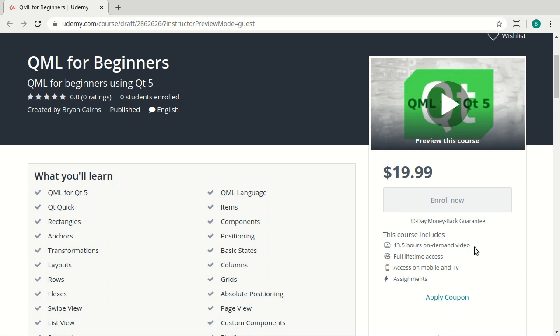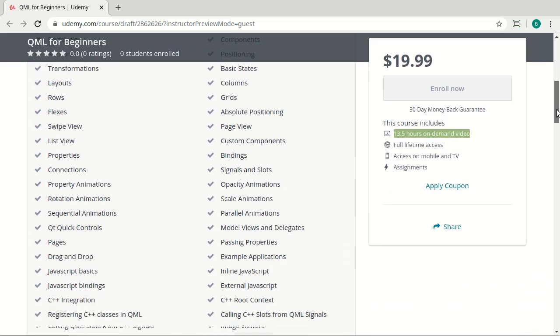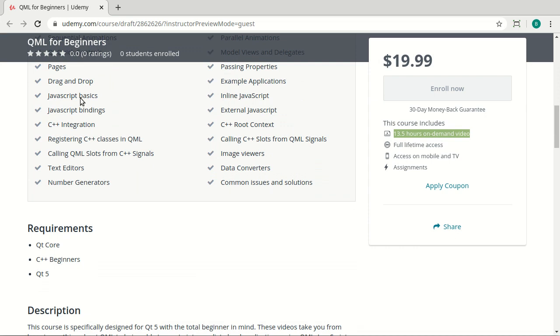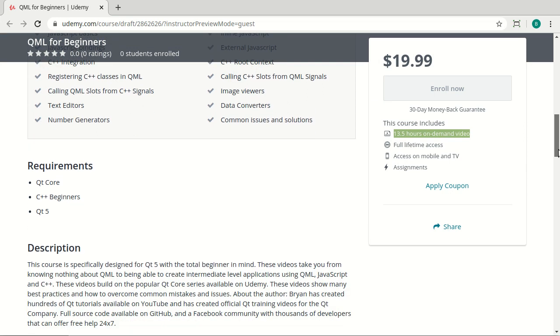And just know that it's over 100 videos and 13 and a half hours of video on demand. I'll put a link below so you can get a highly discounted rate. And before you dive in, just understand it covers a lot more than what I can put into this list. Everything from what's QML to animations to C++ integration, JavaScript, and on and on and on.